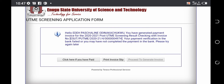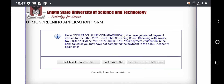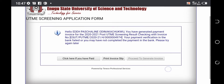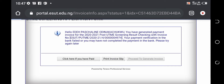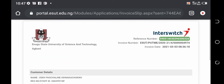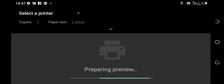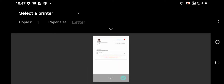So if you have already paid the 2,000 Naira, you can just click on 'Click here if you paid' and your result will be shown to you. But if you haven't paid, the first thing you need to do is to print an invoice. So let's click on the 'Print Invoice Slip.' Once you click on it, it will take you to where you will print the invoice.